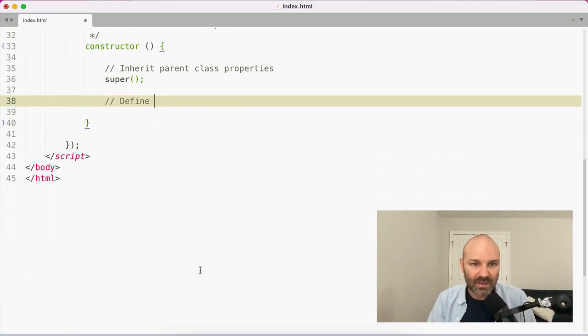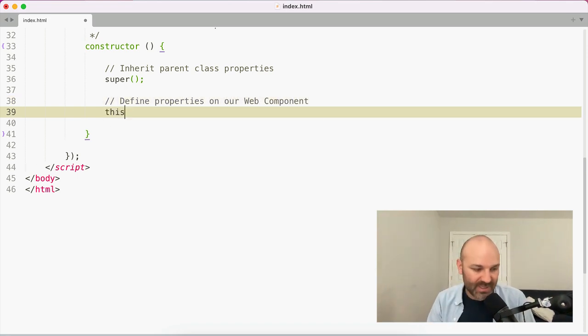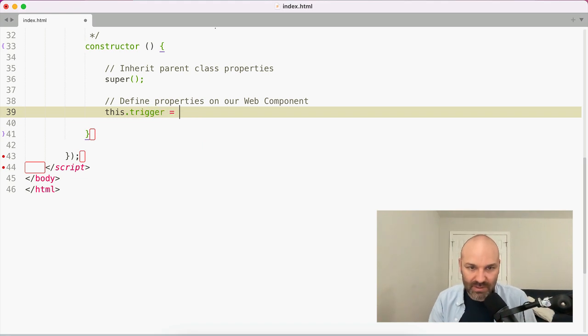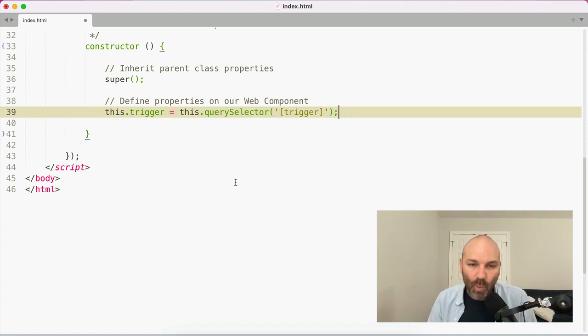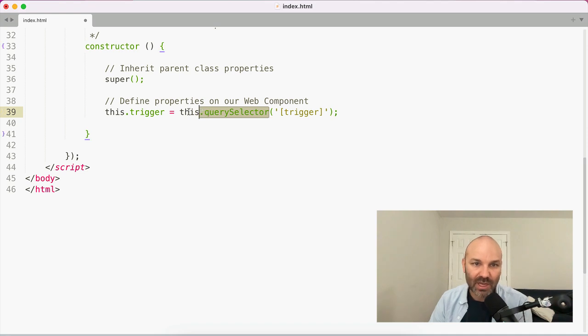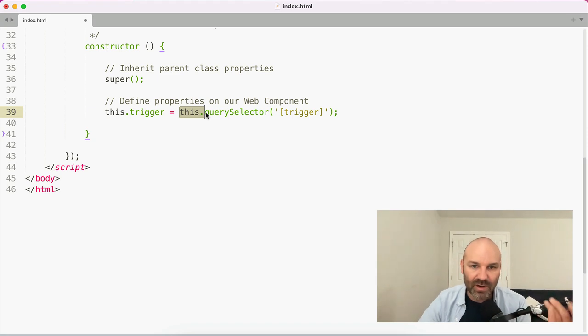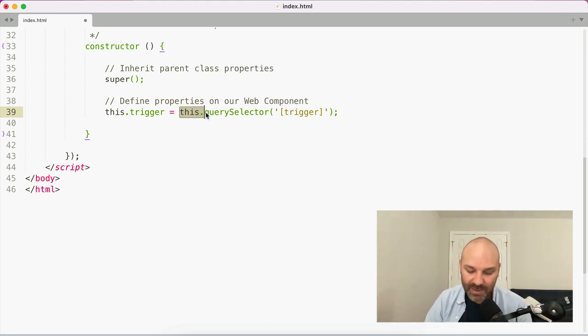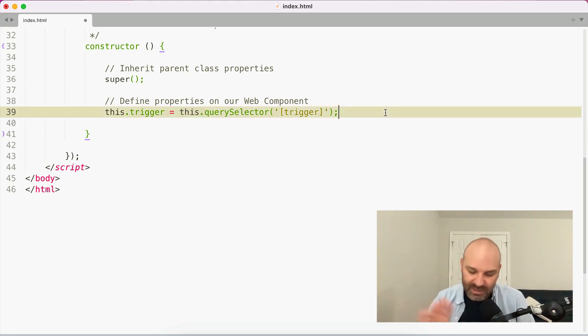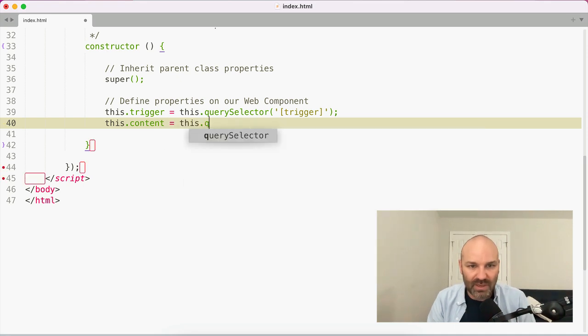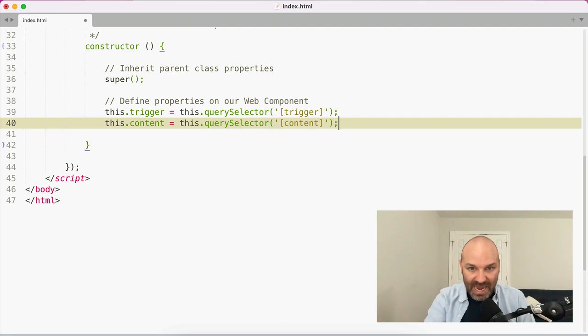I like to, when I do web components, I like to add some selector attributes that I can use, just to make it really clear what it is that I'm getting. So for the button, the thing that's going to trigger the behavior, I'm actually going to add a trigger attribute to that element. And for the content, which is the stuff that's going to get hidden or displayed, I'm going to add the content attribute. And now we have some things that we can search for and hook into a little bit more easily. So let's define properties on our web component.